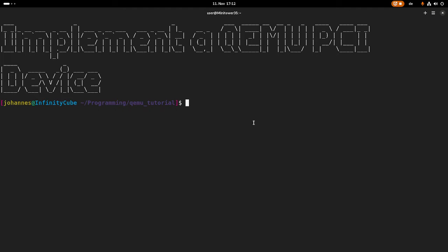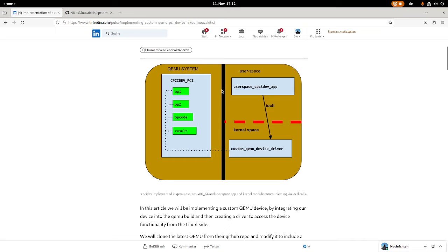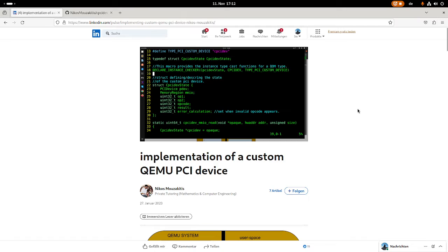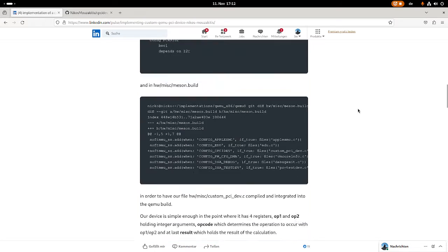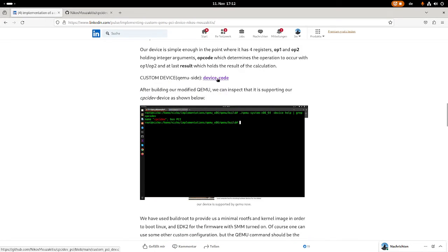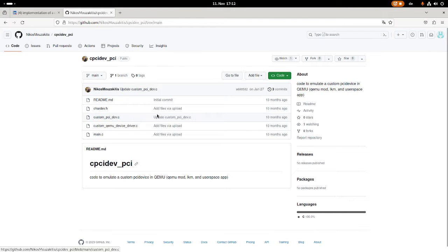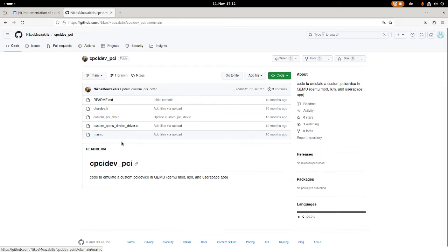Luckily I hadn't figured everything out by myself, but I found a very good template. I found this article on LinkedIn describing how to implement such a QEMU PCI device. Down here you can also see that the source code is available in a git repository, and here we can find the code for the QEMU device, a Linux driver for it, and also a user space application to interface the driver.